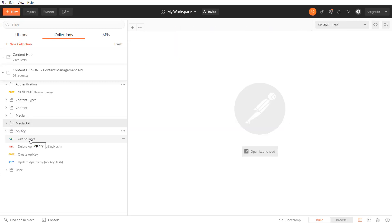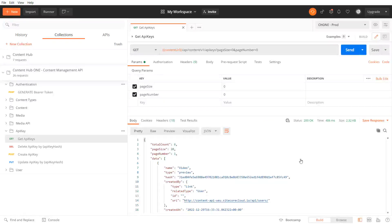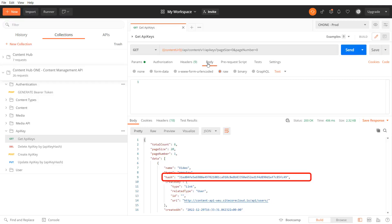Besides the content and media items we can also manage api keys. We can get a list of api keys. The api key itself is not shown but a hash. The hash is further on used to identify the api key when updating or deleting it.